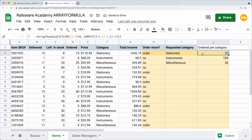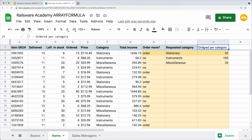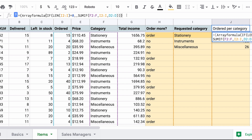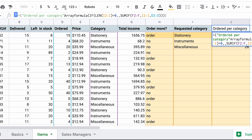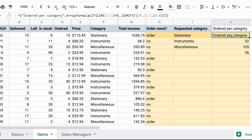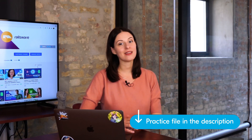Here is one more trick we constantly use at Railsware. In terms of data organization, it's easier to know that all your formulas are in a single row. That's why we often combine the header and the array formula and place those in row number 1. The syntax is simple: copy your header text, wrap the existing expression into curly brackets, and add your header in quotes before the formula, then divide those with a semicolon. Move the cell to replace the initial header and correct the color coding. I will also leave a practice sheet for you in the video description.